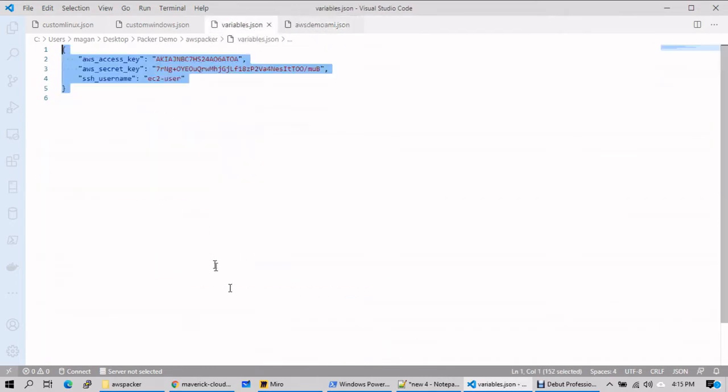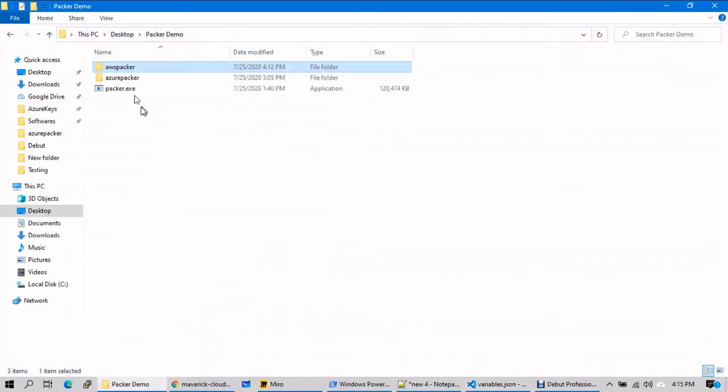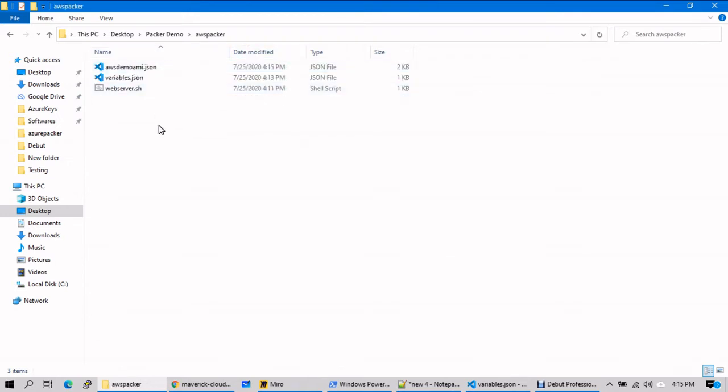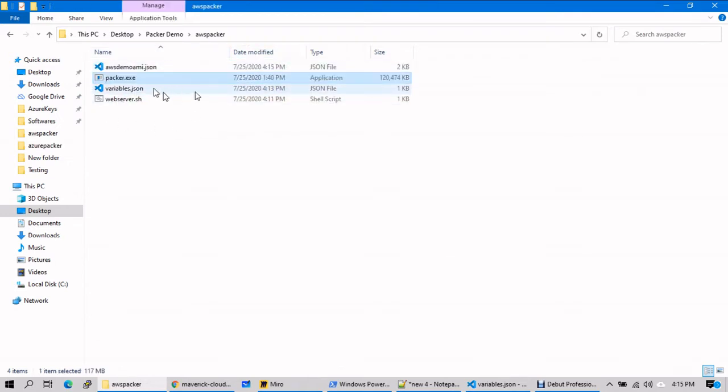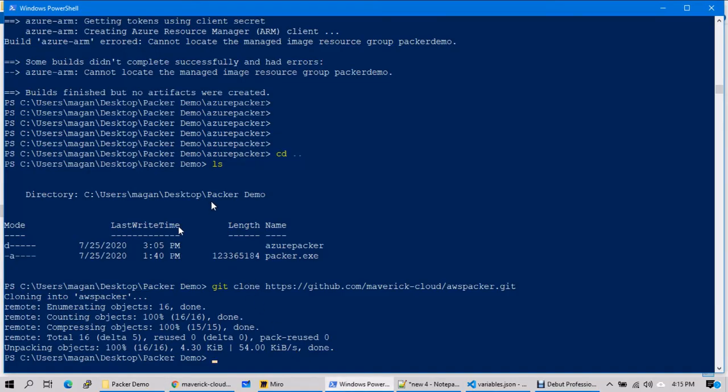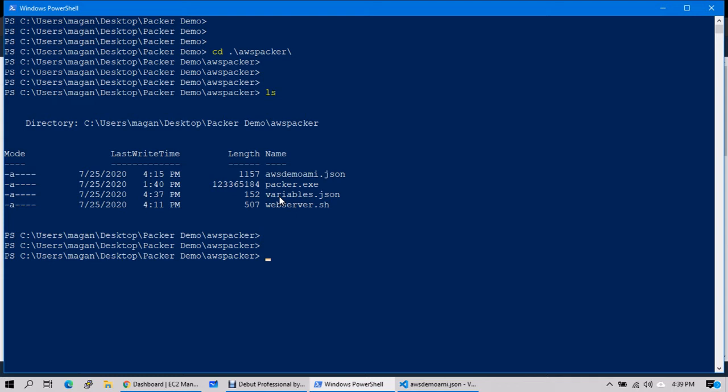I hope we have all the required things. Now go back to AWS Packer and copy your packer.exe file and copy it onto your AWS Packer folder. Go to PowerShell. I really apologize - in the last video it was stuck, so let me reconstruct the same session. Go to the folder here.